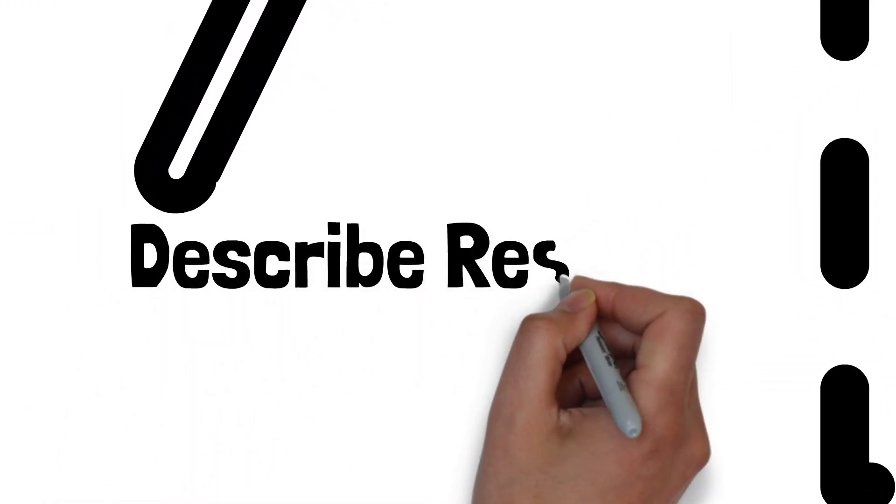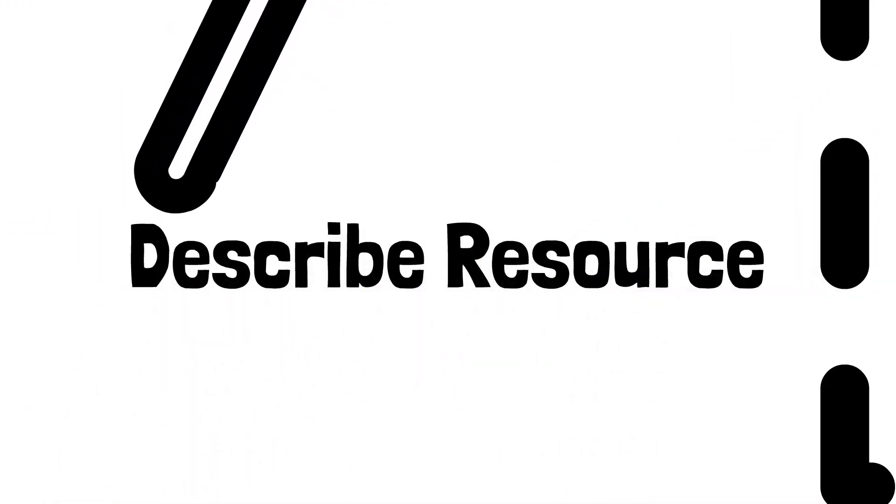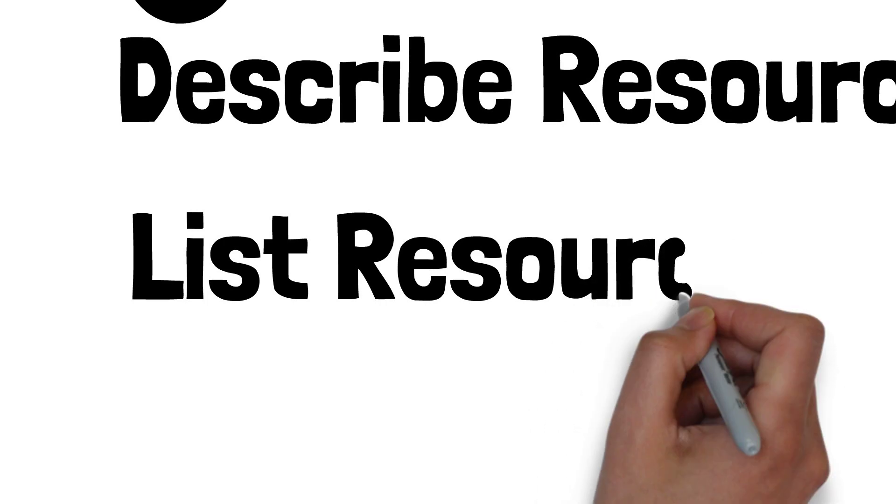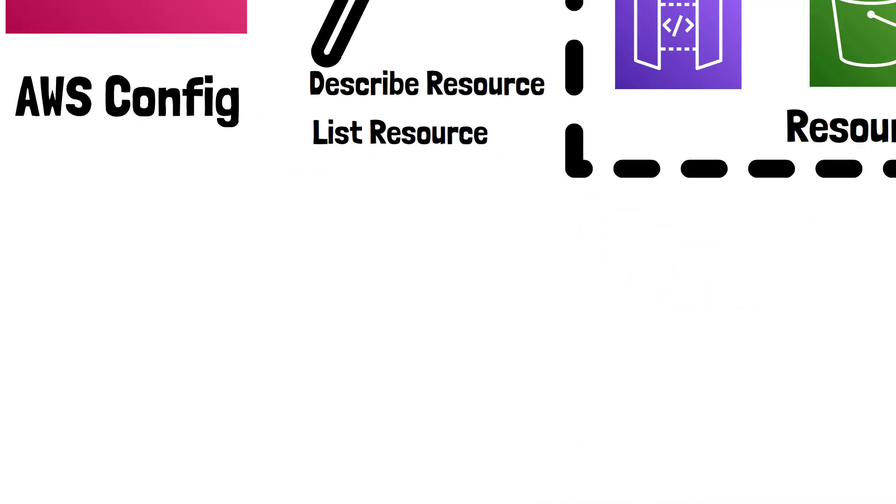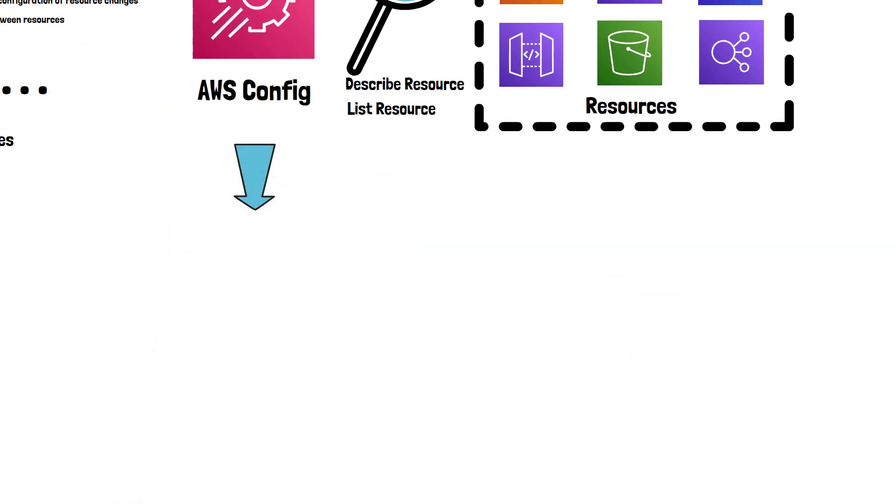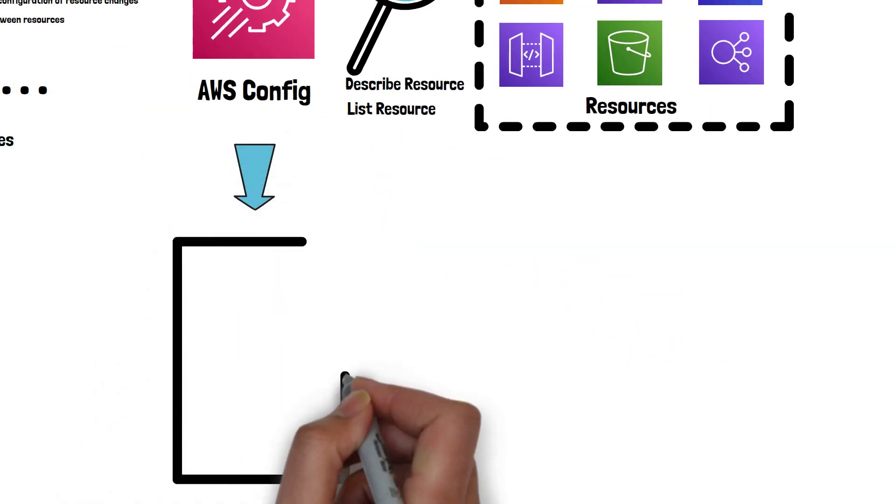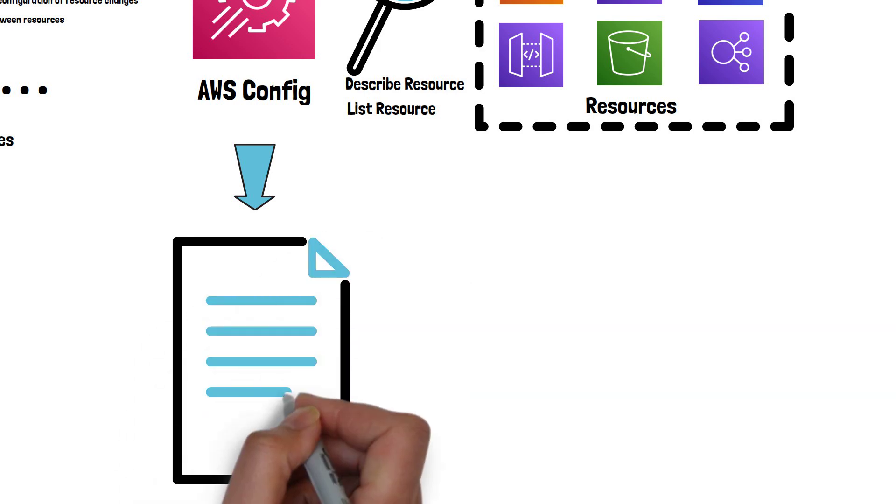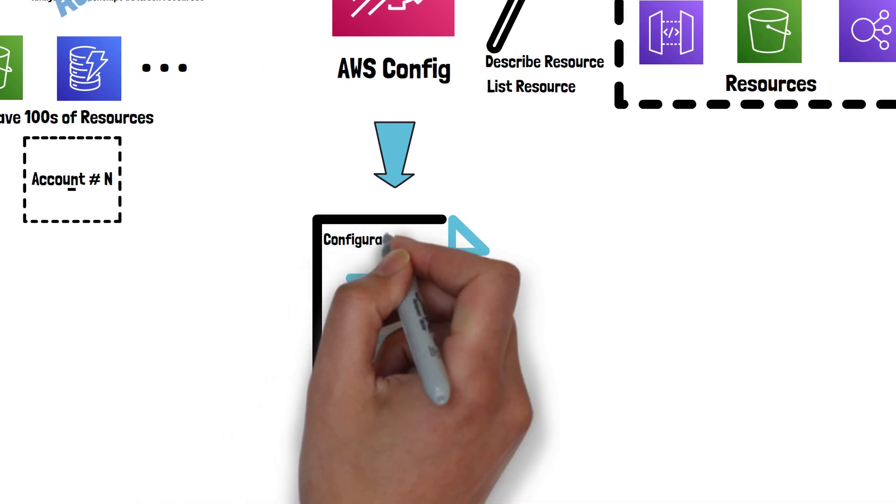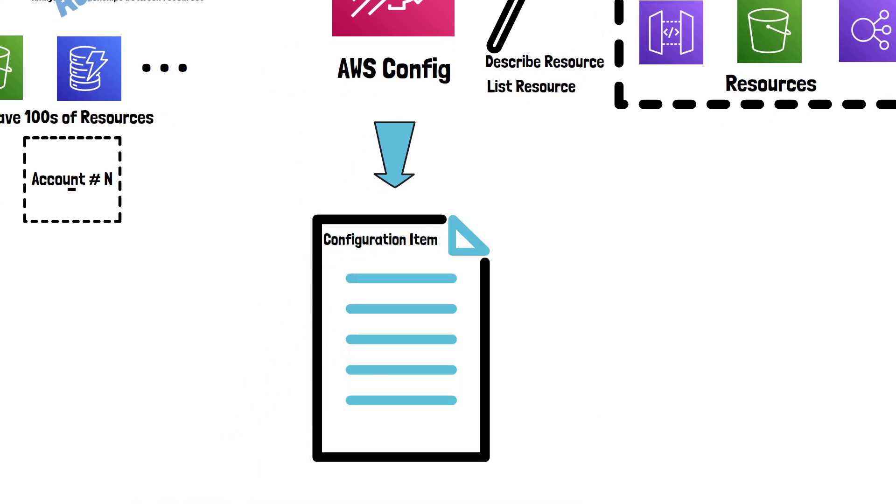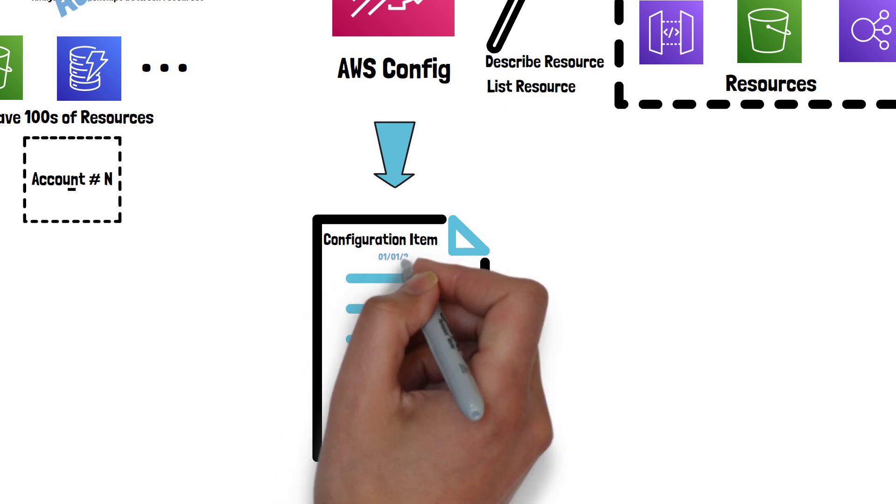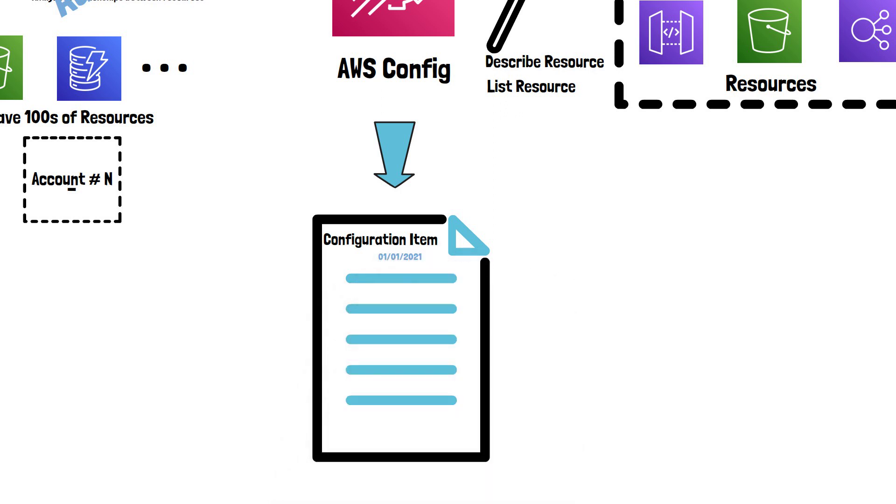Using the describe resource and list resource API calls, AWS Config gathers configuration details into a configuration item, which represents a point-in-time view of the various attributes of the resource.